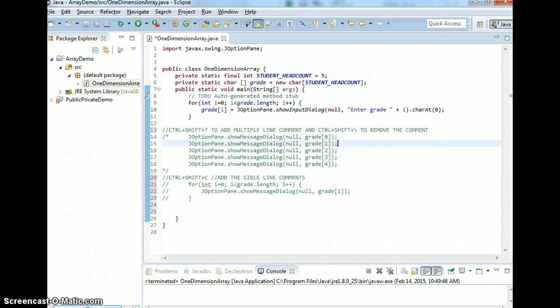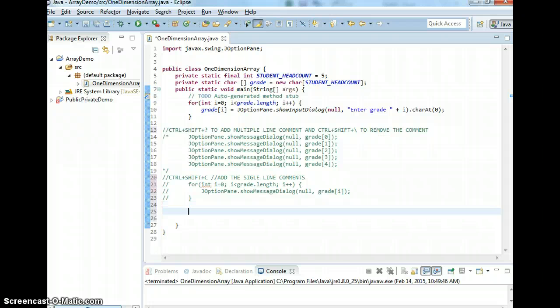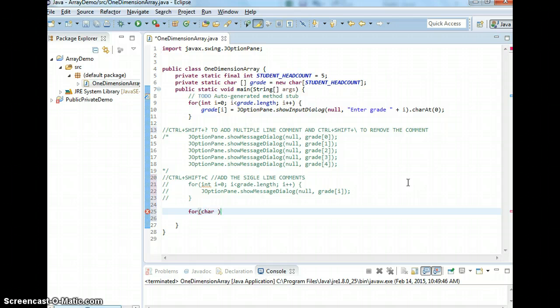So I want to show you for-each. For-each is: for, and you declare the type, name, then the array — iterating over each element in the array.